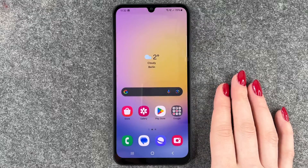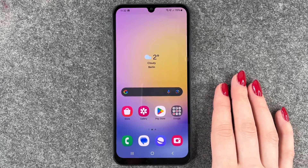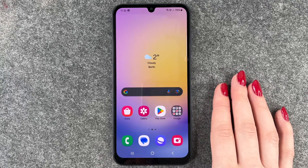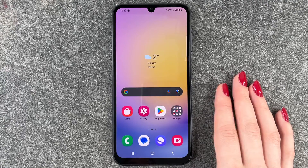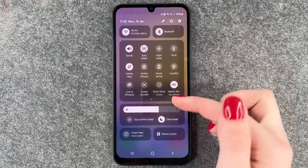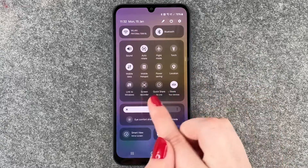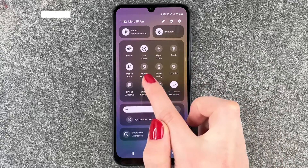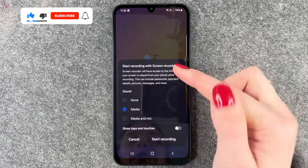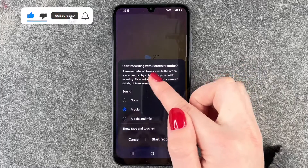Hi buddies, welcome back. Today I want to show you how you can screen record on your Samsung Galaxy A25 5G. For that you can simply go to your drop down menu and then click on screen recorder here. Click on it and then this pops up.